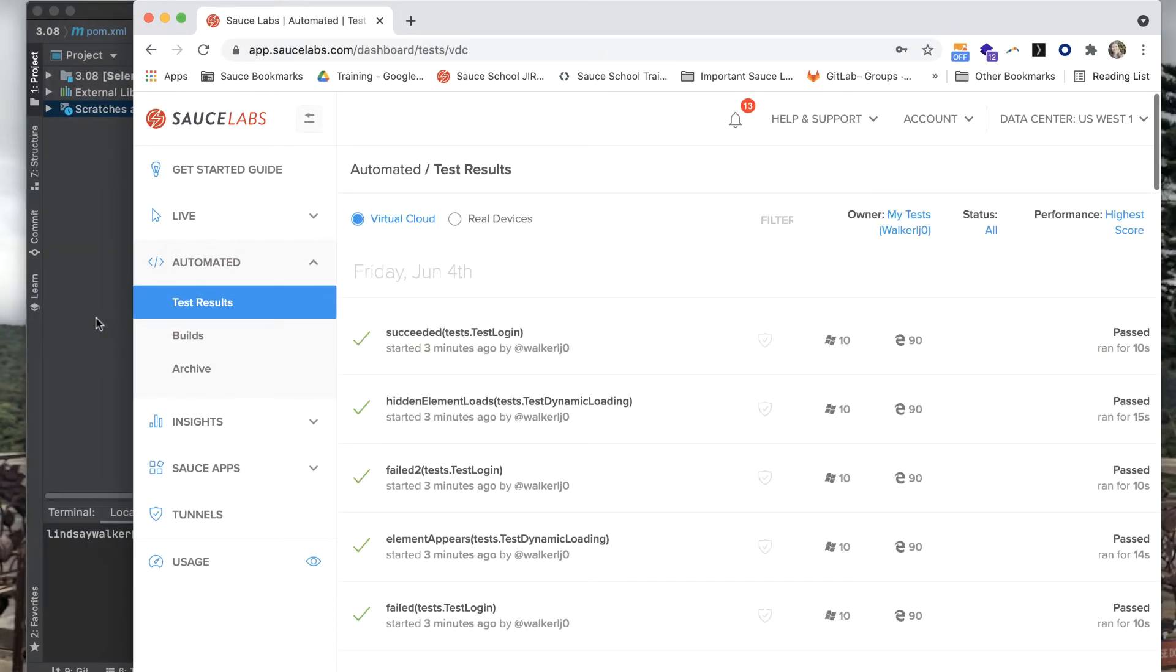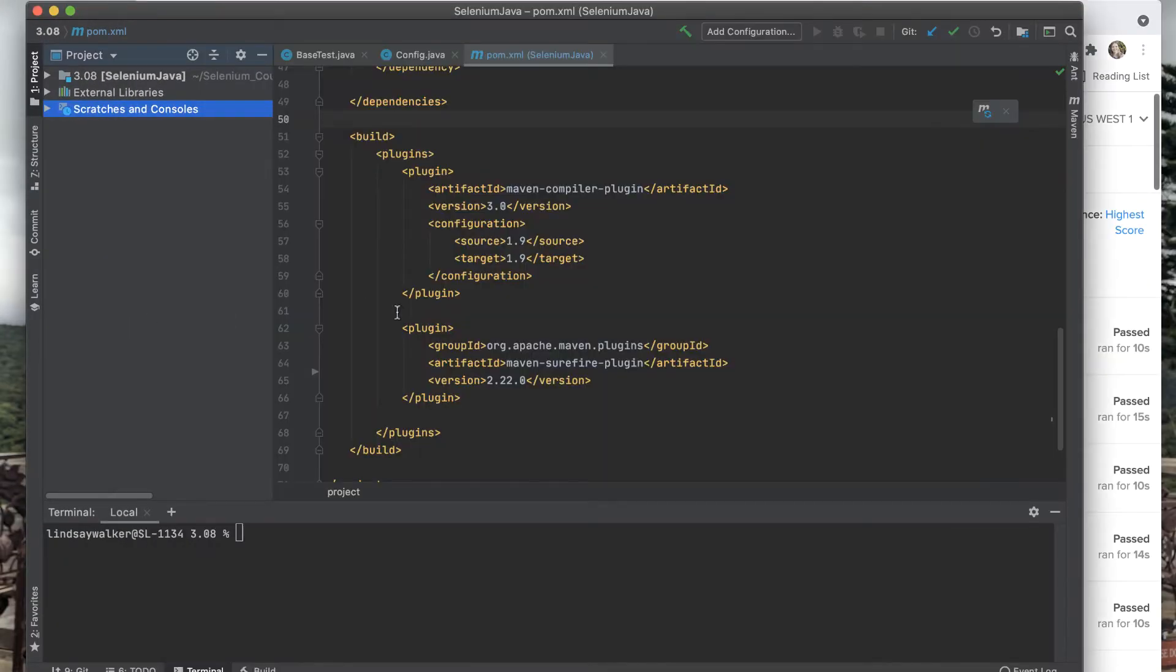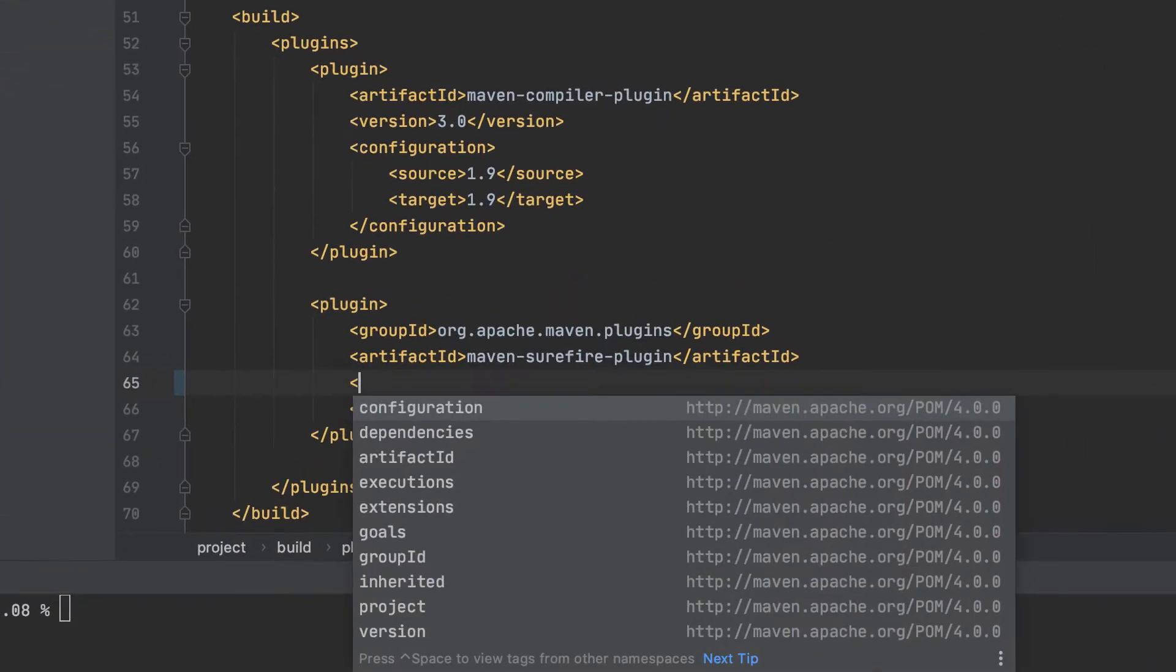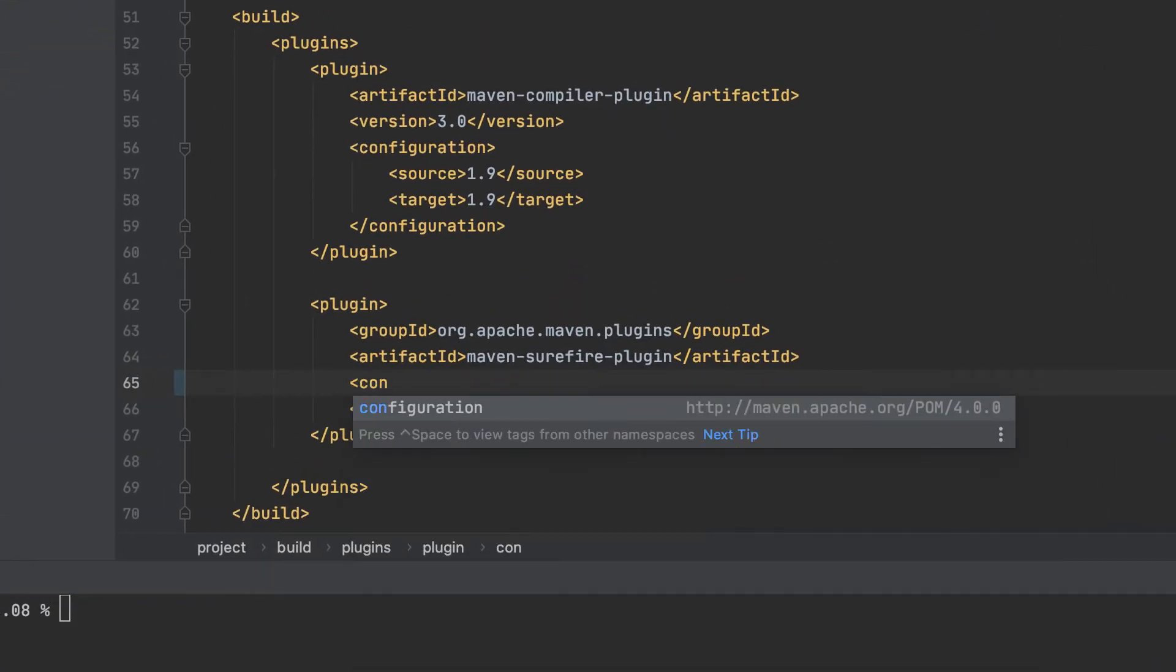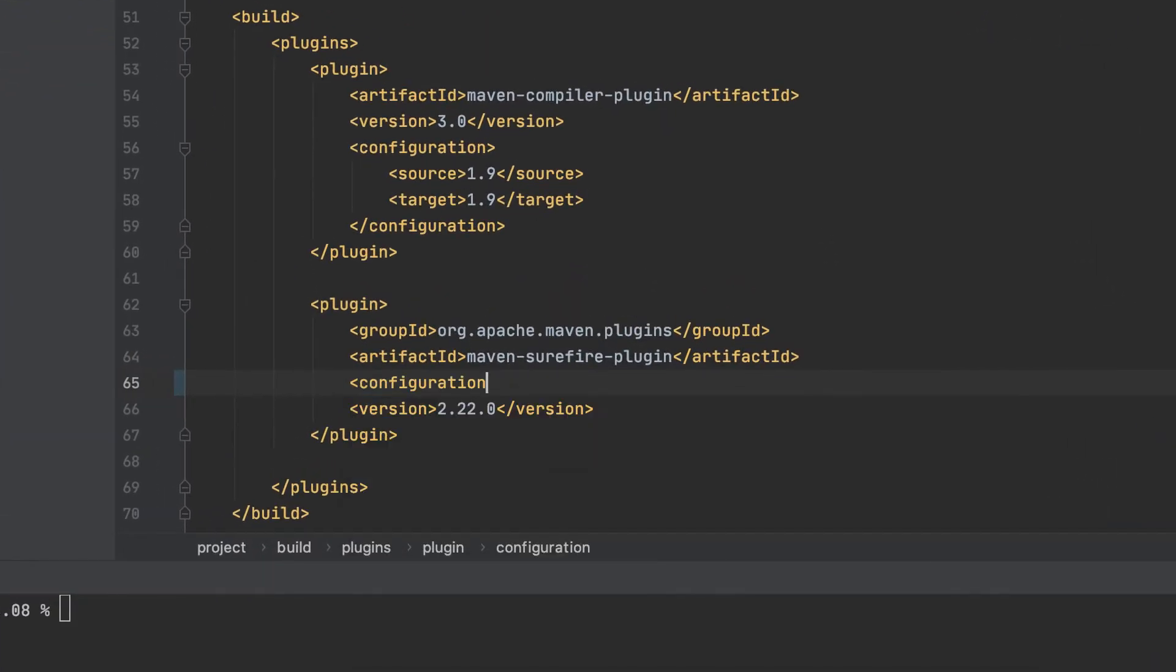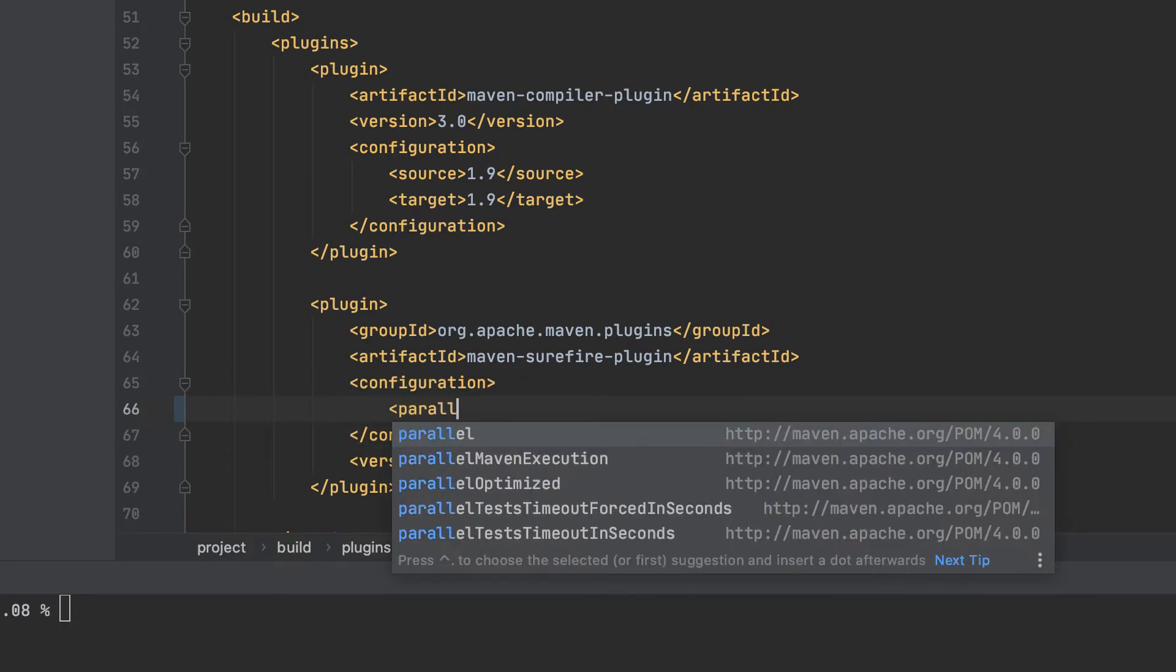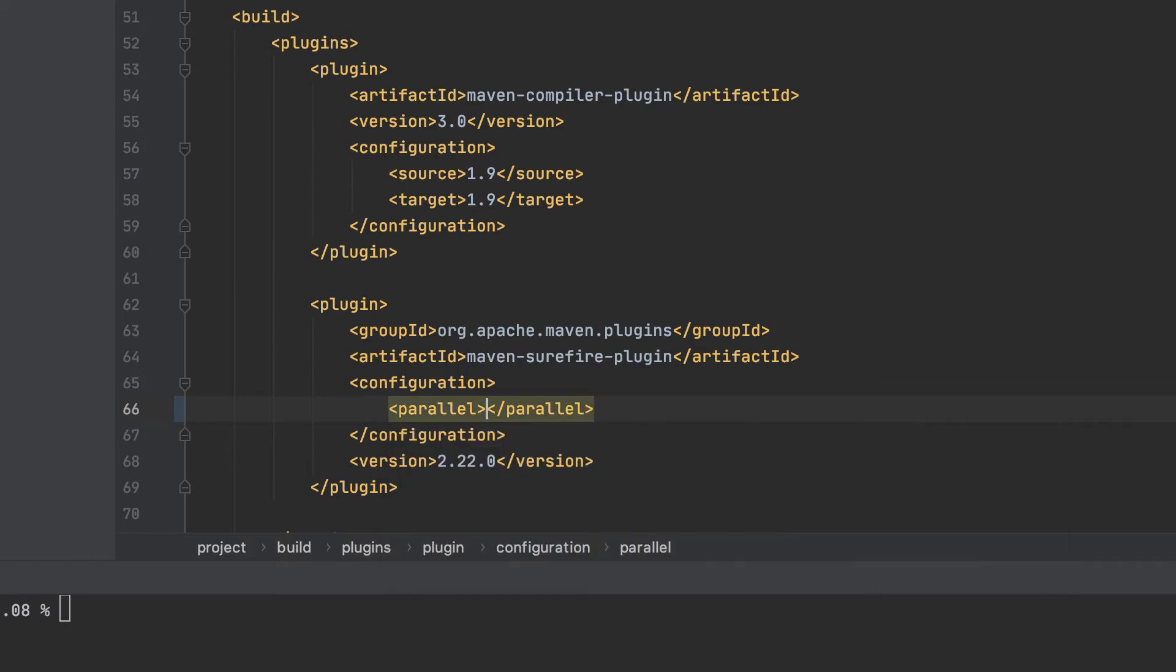Currently, we have the Maven Surefire plugin being implemented. However, we don't have any configuration set. The first thing you need to do is add the configuration tag under the artifact ID. Inside the configuration tag, the first thing you'll add is the parallel tag, and this will allow you to tell what you want to run in parallel. There are different options for this.